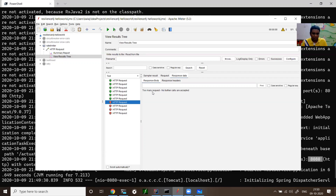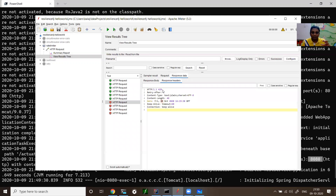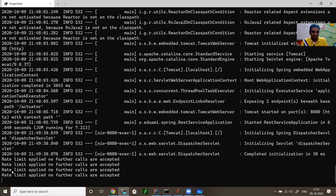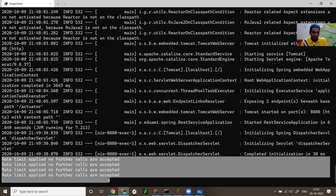Within one second, if more than five calls come to the API, we reject the sixth call and send a response saying 'Too many requests, no further calls are accepted', along with a 429 status code header and a 'Retry-After: 1 second' header. These are two important flags when designing your API. You shouldn't send 200; you need to use proper HTTP status codes.